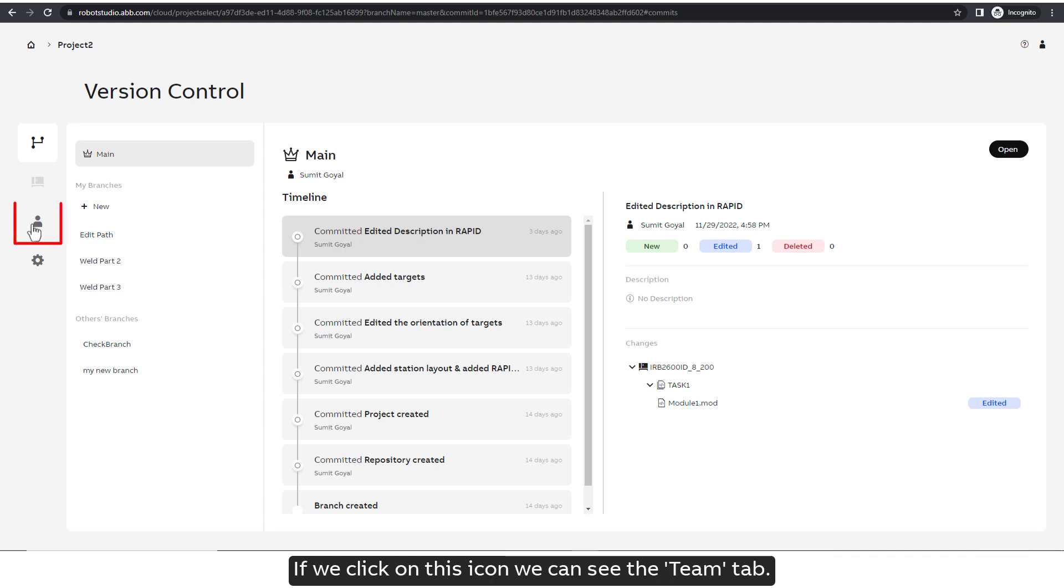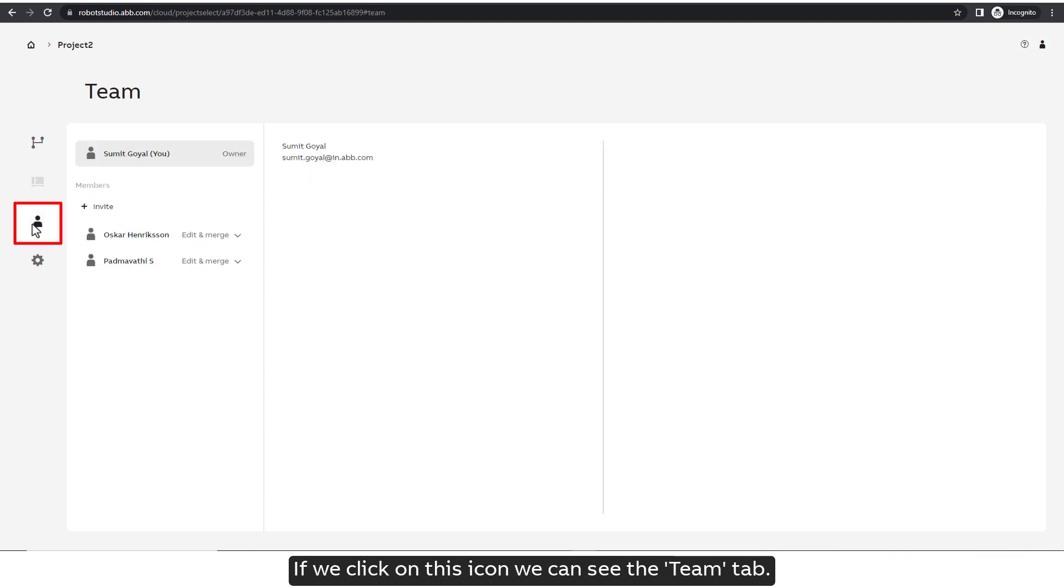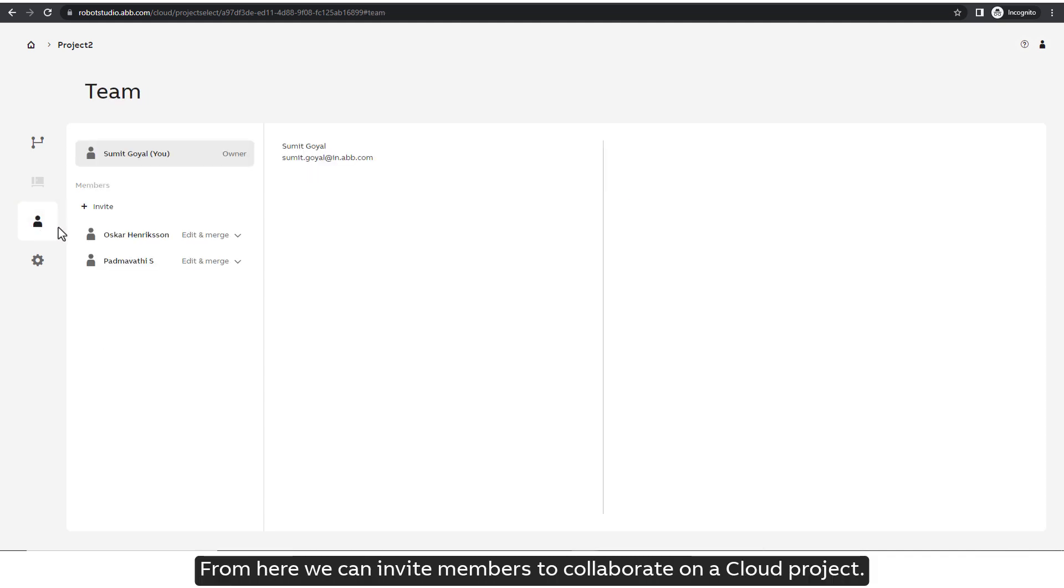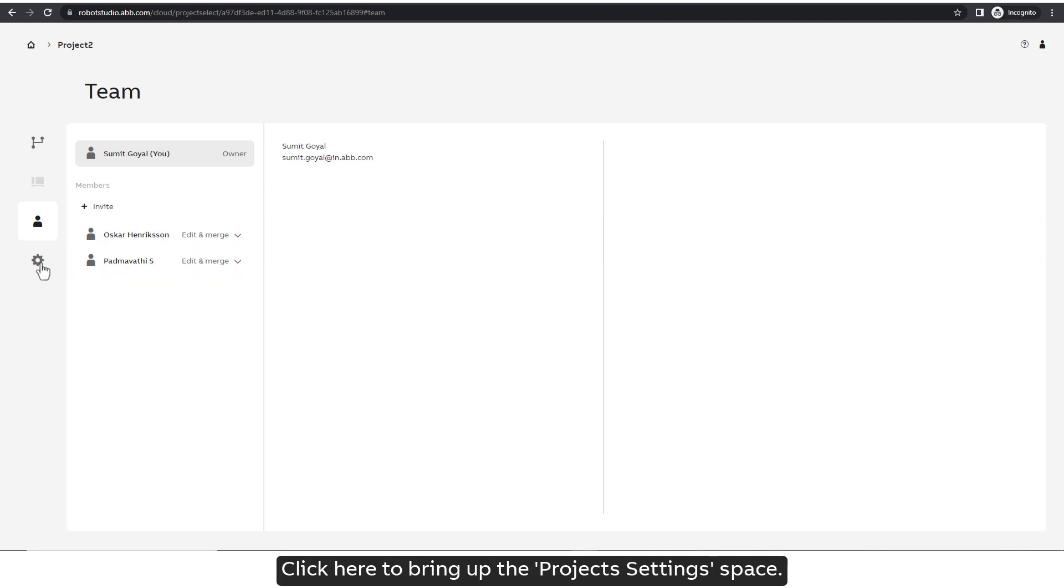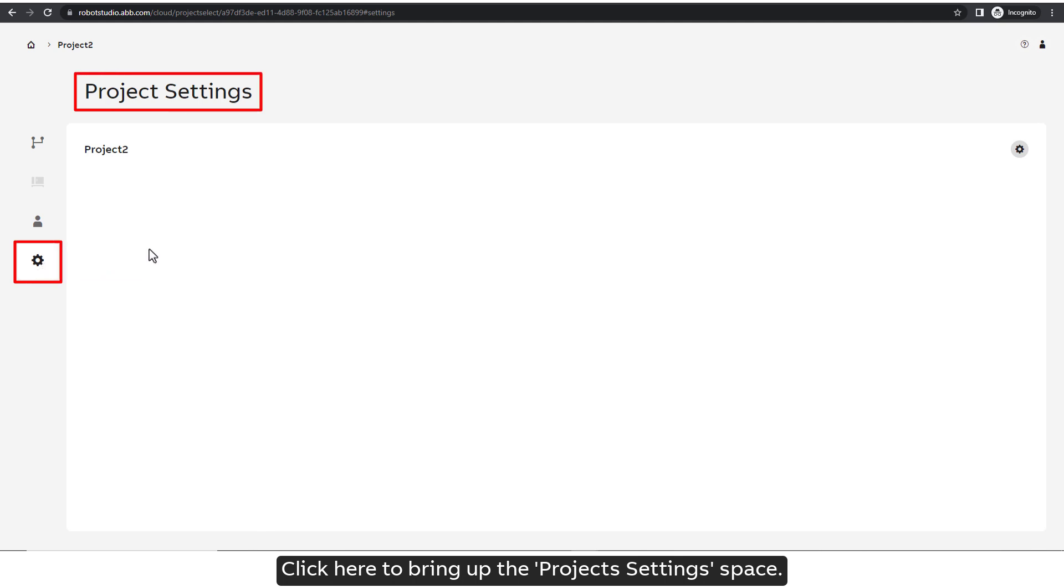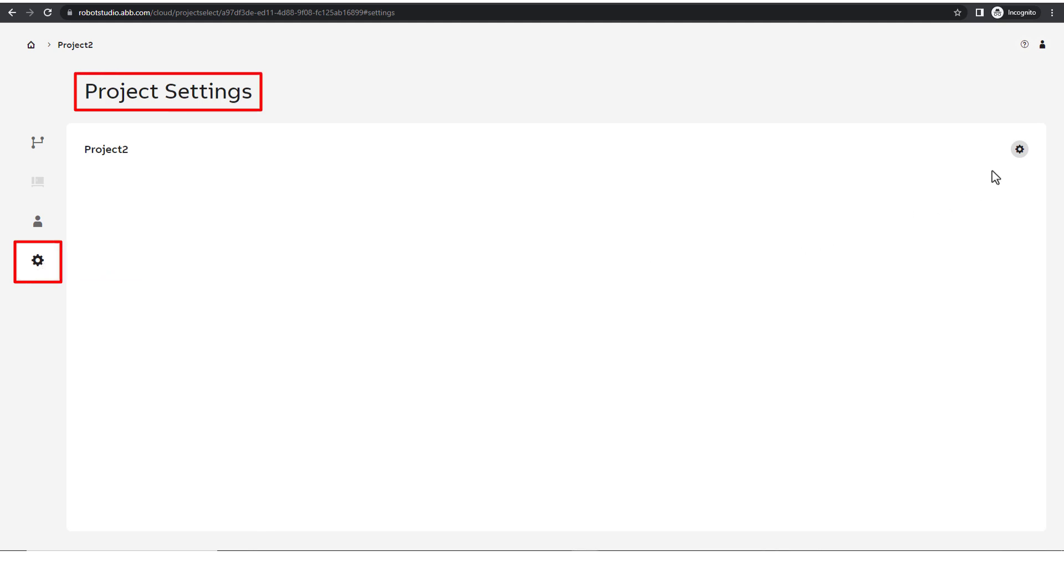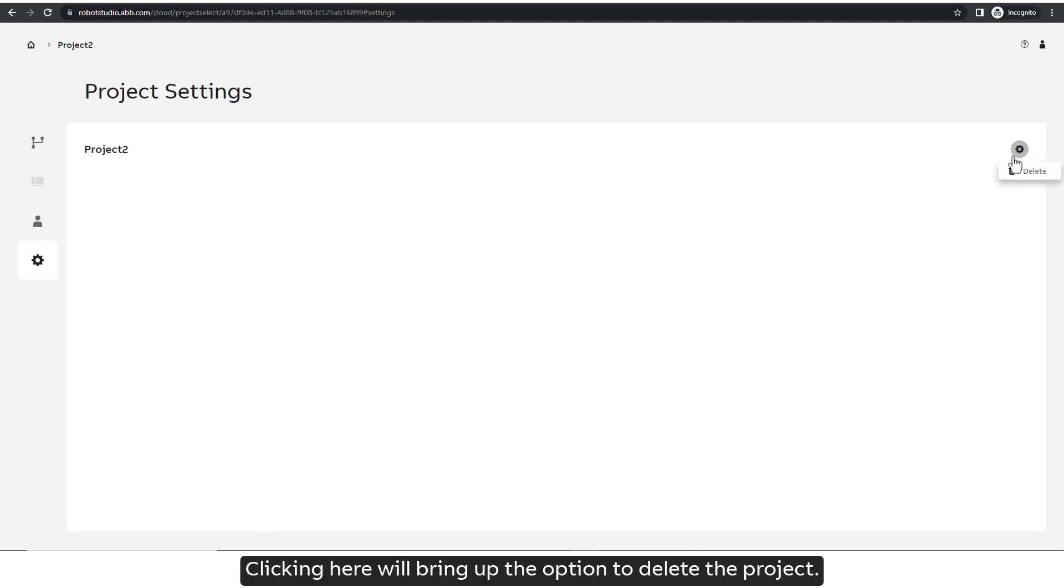If we click on this icon, we can see the Team tab. From here, we can invite members to collaborate on our Cloud project. Click here to bring up the project's settings page. Clicking here will bring up the option to delete the project.